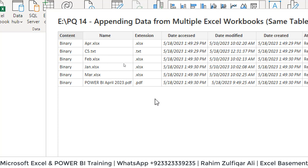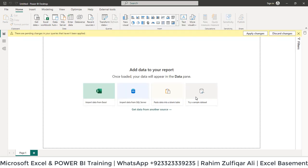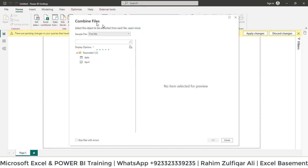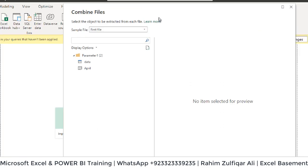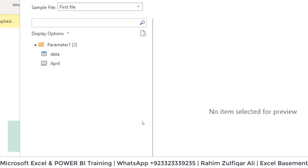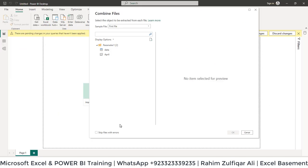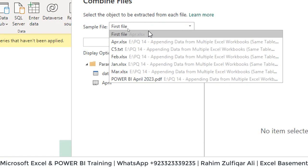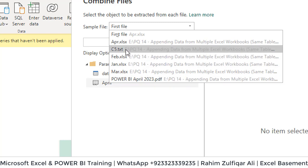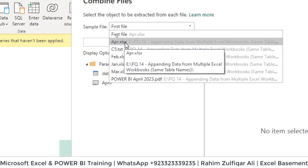If I click on Combine and Load at this stage, a Combined Files window appears and you will find the feature known as skip file with errors. If I don't click on this feature and keep it as default, when you open the sample file dropdown menu, you will find all the files in that specific folder.